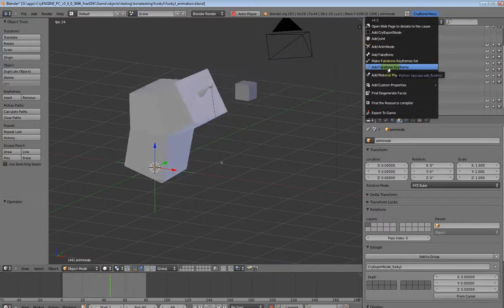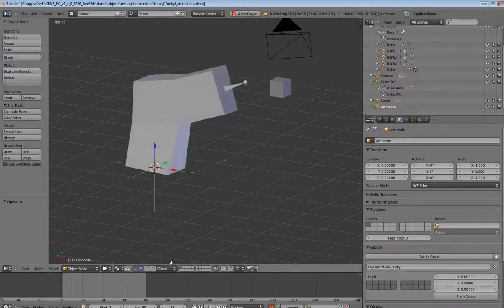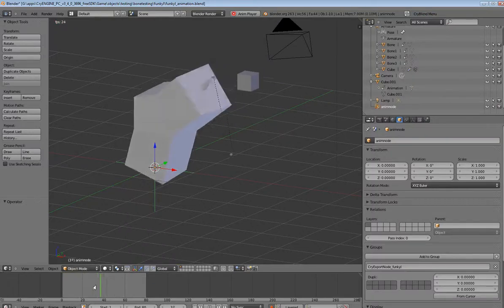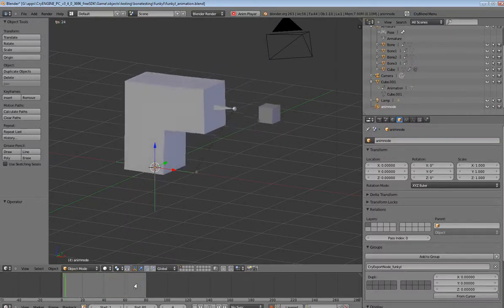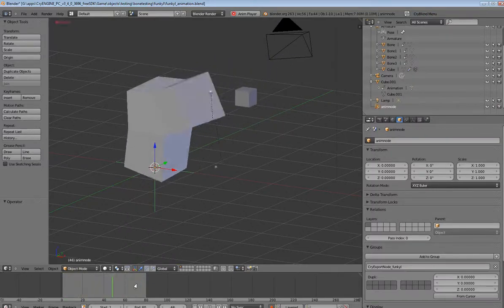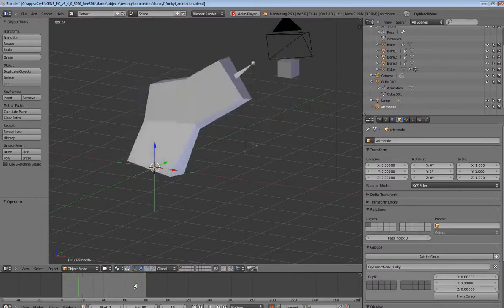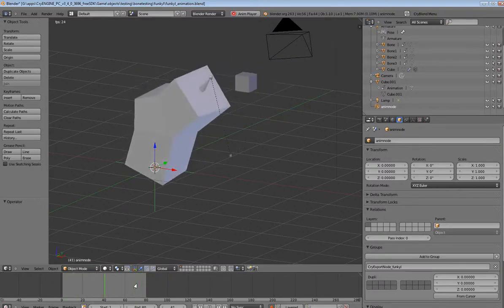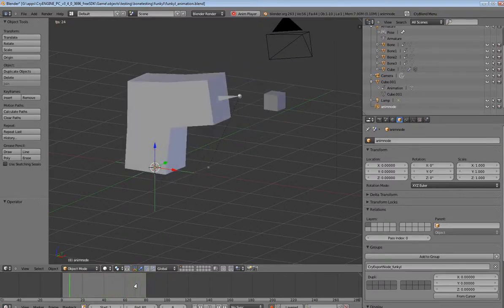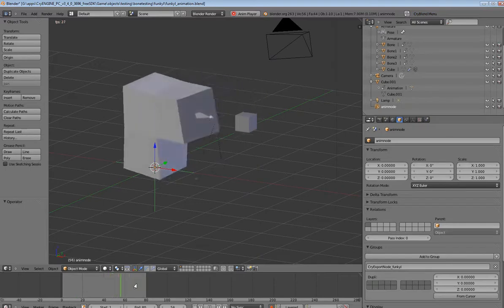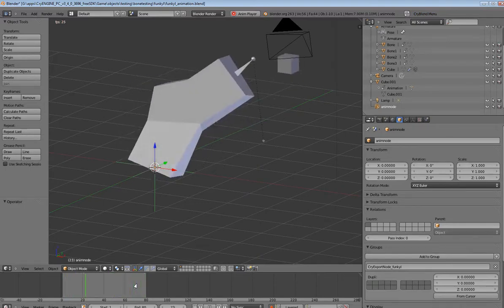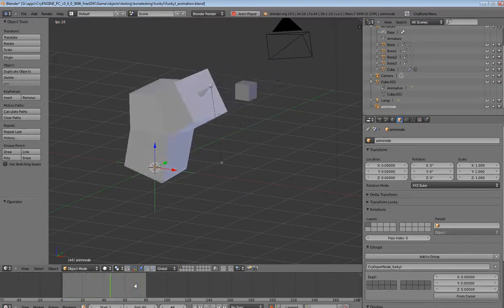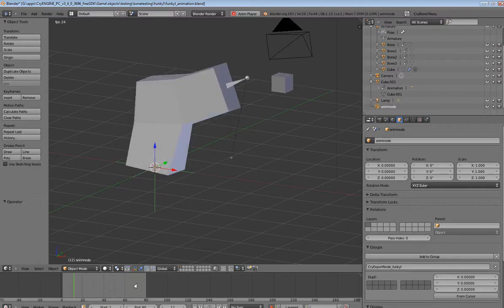You don't have to select each fake bone and add a keyframe for each movement or anything like that. It cycles through and adds a keyframe for every bone for you. If you'll notice here, we got a little thing here that's actually a fake bone.